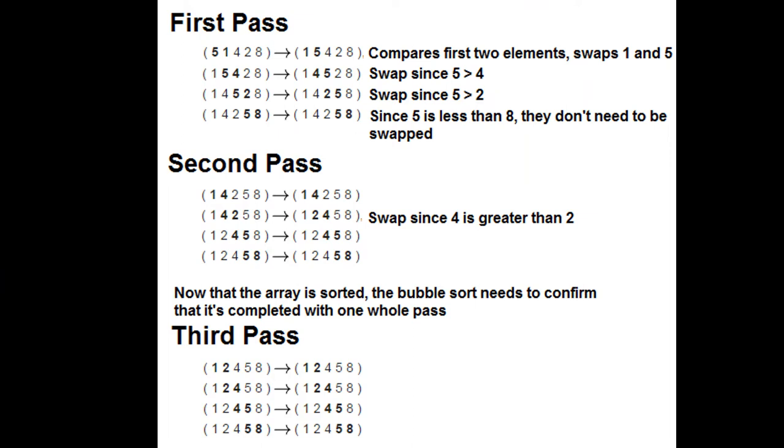In this example diagram here, we've got an example of an array of five numbers: 5, 1, 4, 2, 8. What's going to happen in the first pass is, as you can see in my diagram here, it's going to compare the first two elements. So it's going to check 5 and 1, and swap it so 1 goes first and then 5 becomes second.